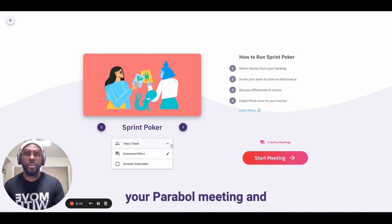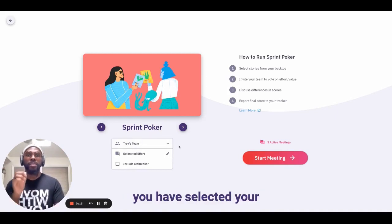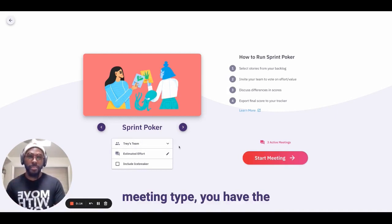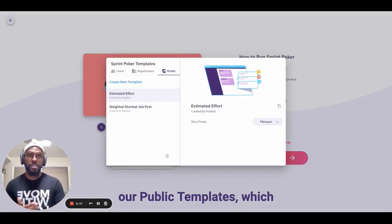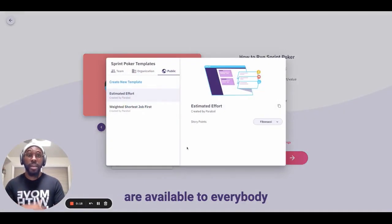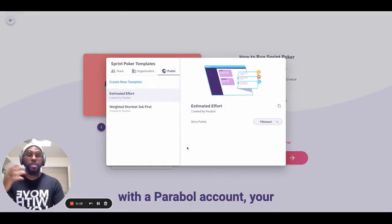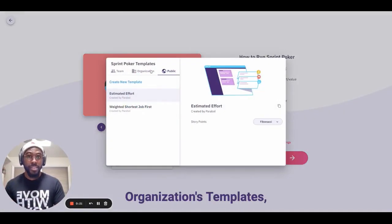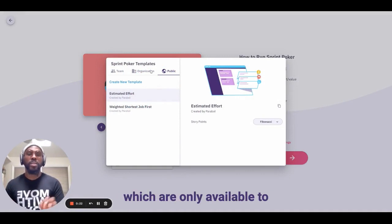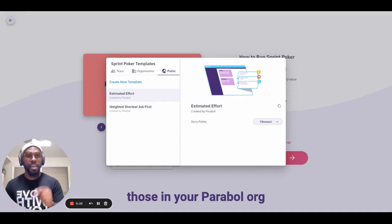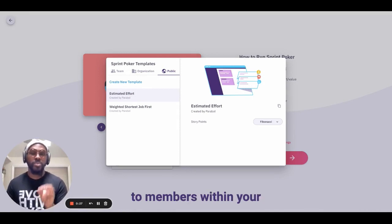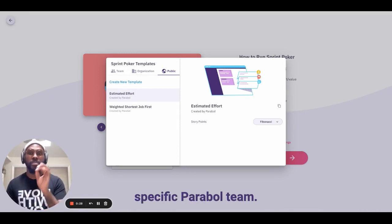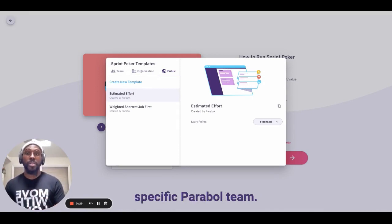Once you're ready to start your Parable meeting and you have selected your meeting type, you have the option to choose between our public templates, which are available to everybody with a Parable account, your organization's templates, which are only available to those in your Parable org, and your team templates, which are only available to members within your specific Parable team.